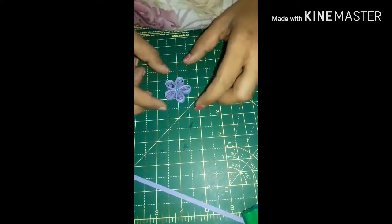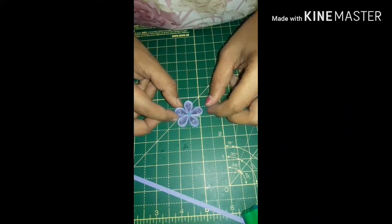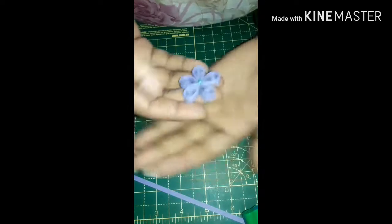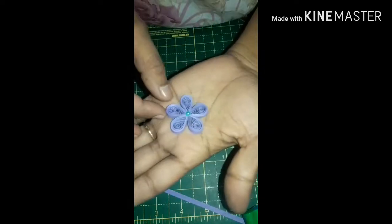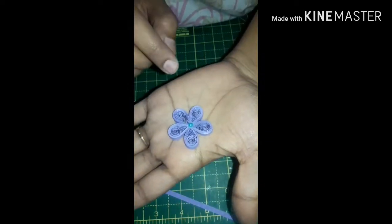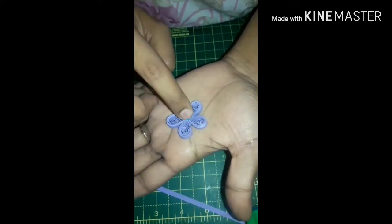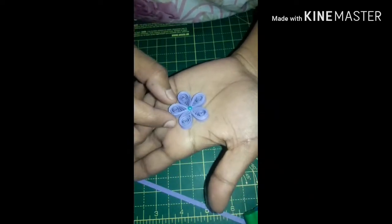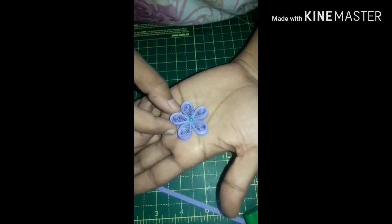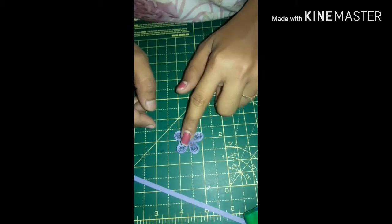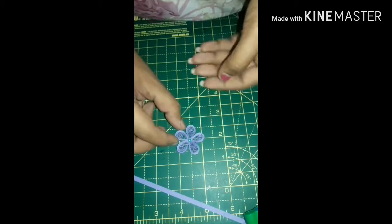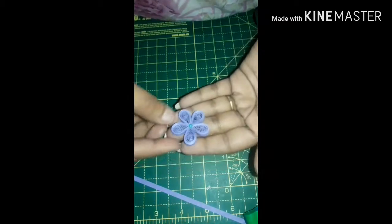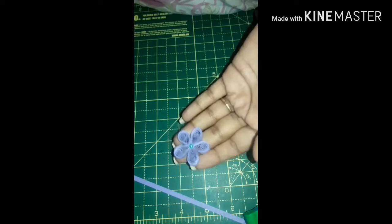Hi viewers, welcome to my channel Color Spelling. Today I will show you how to make this beautiful little flower. It looks very pretty and nice, and it is very easy to make. First of all, I will show you what things we need to make this beautiful little flower.